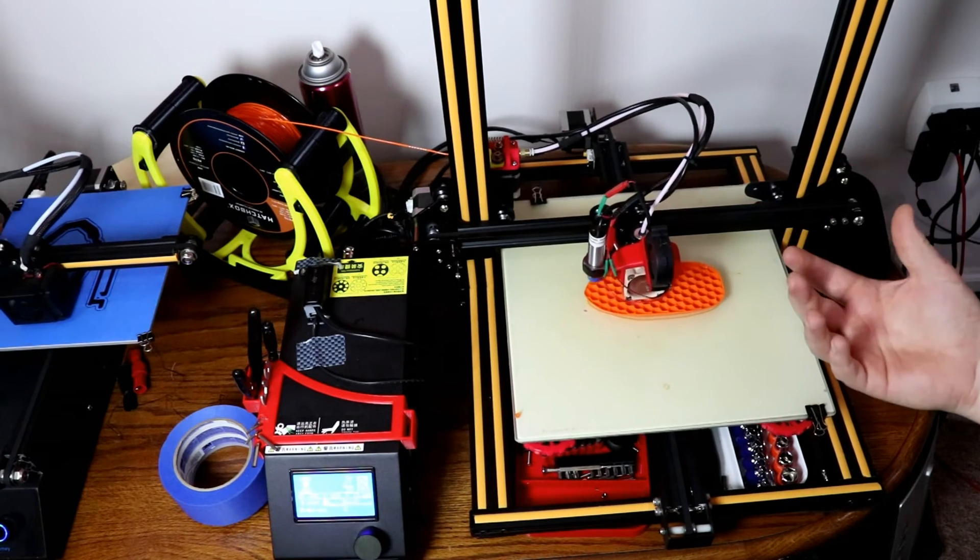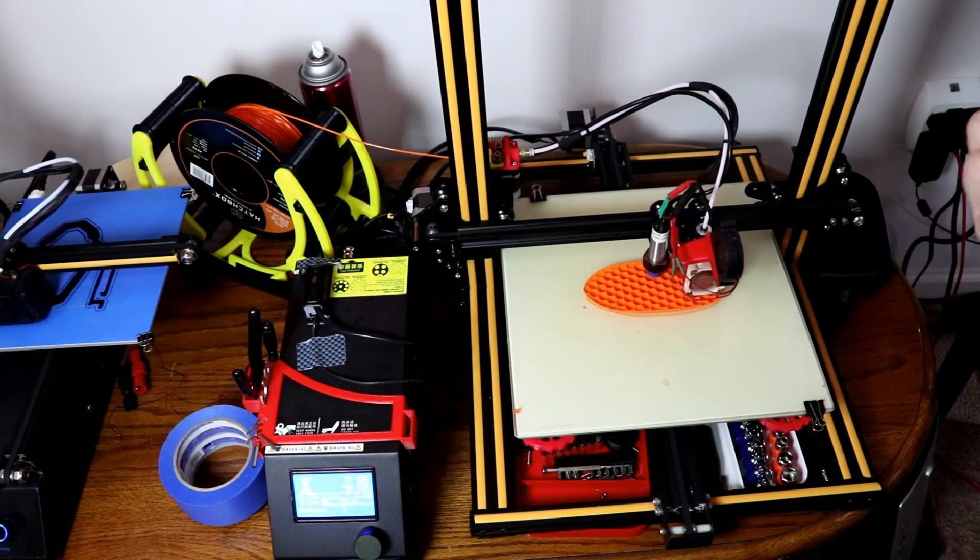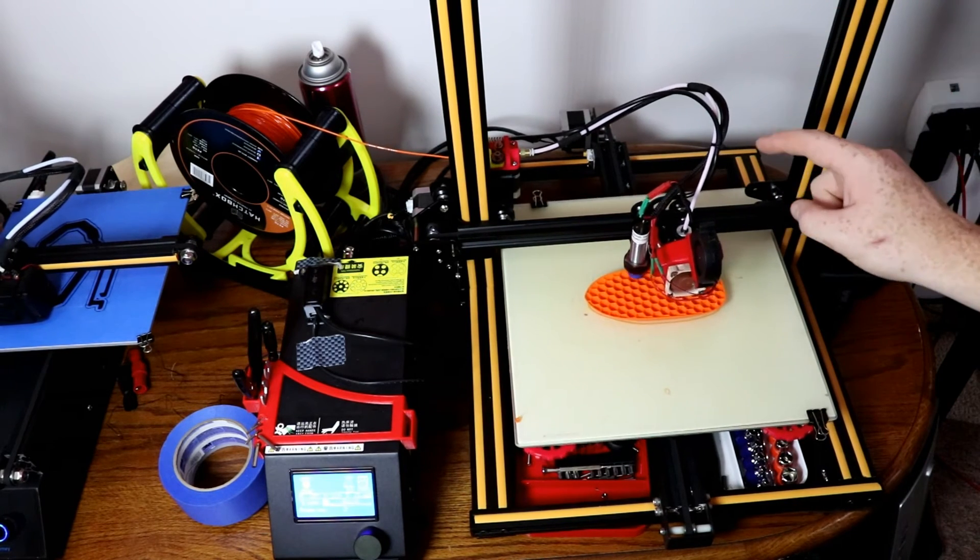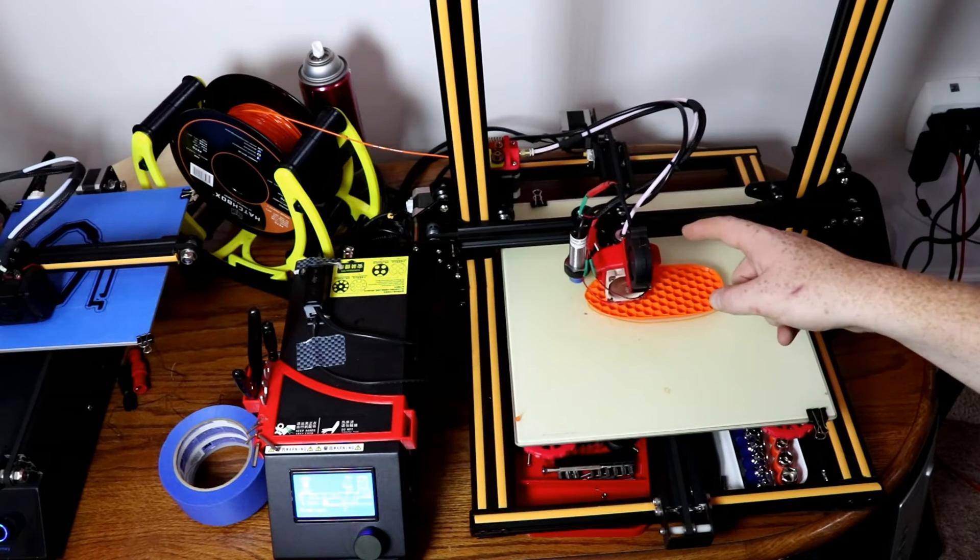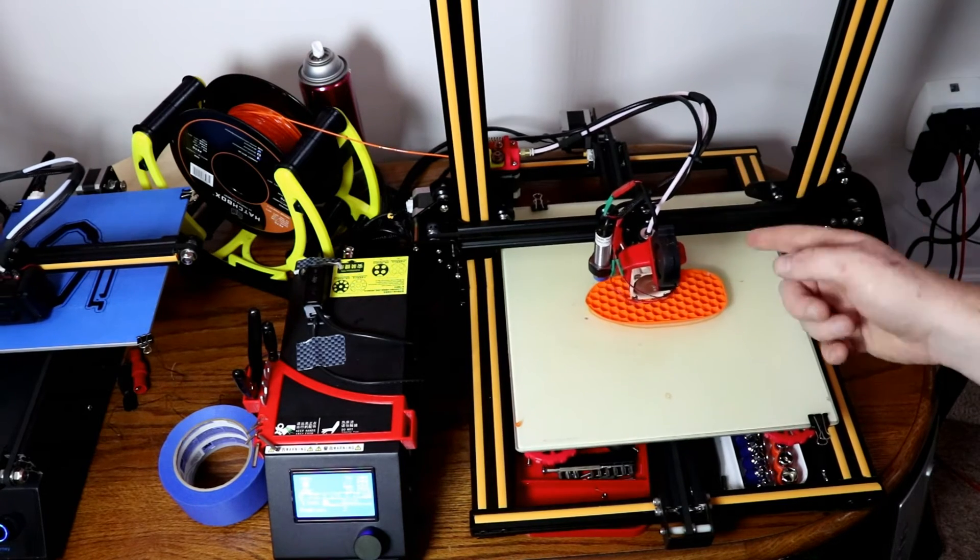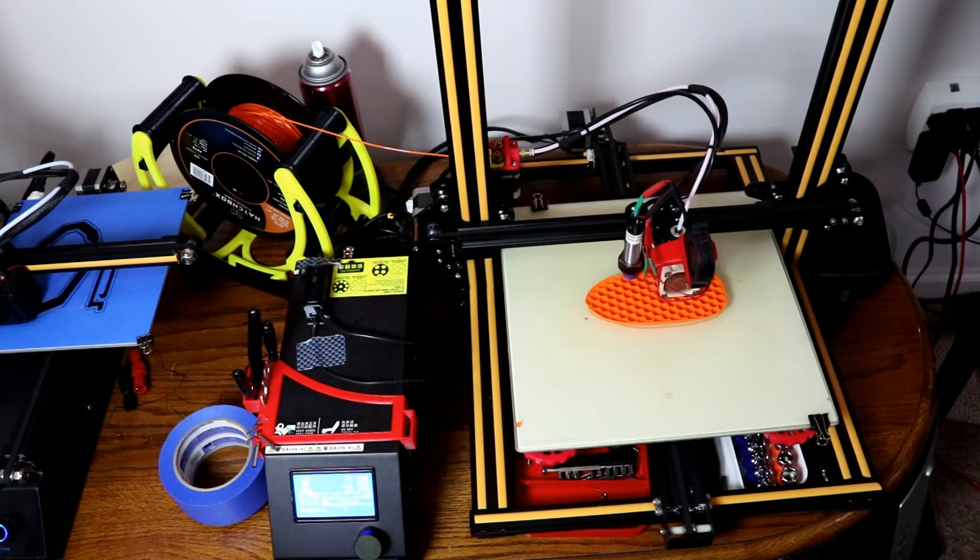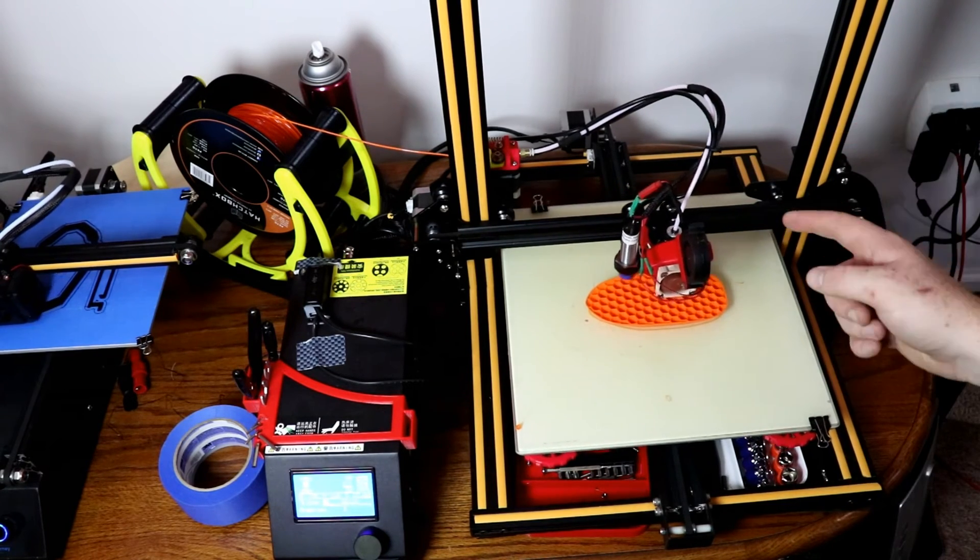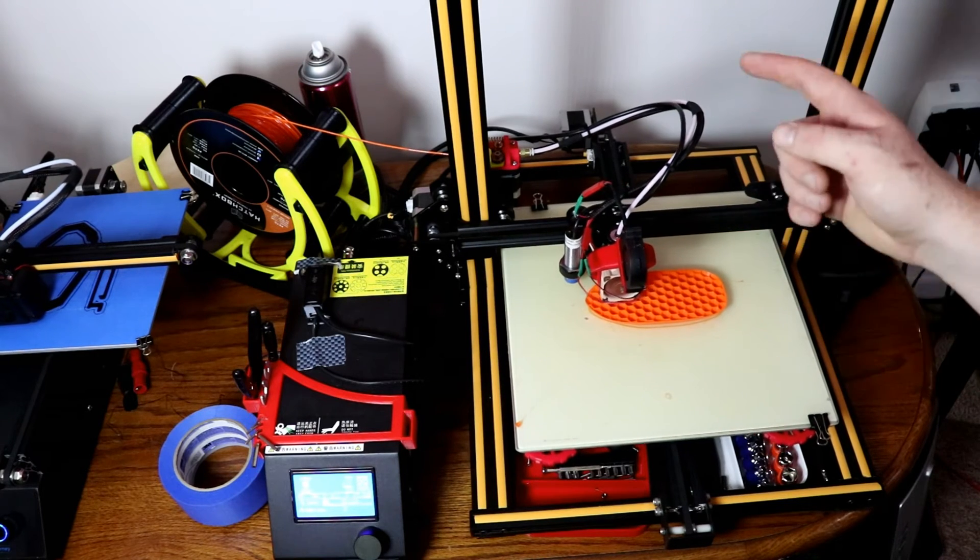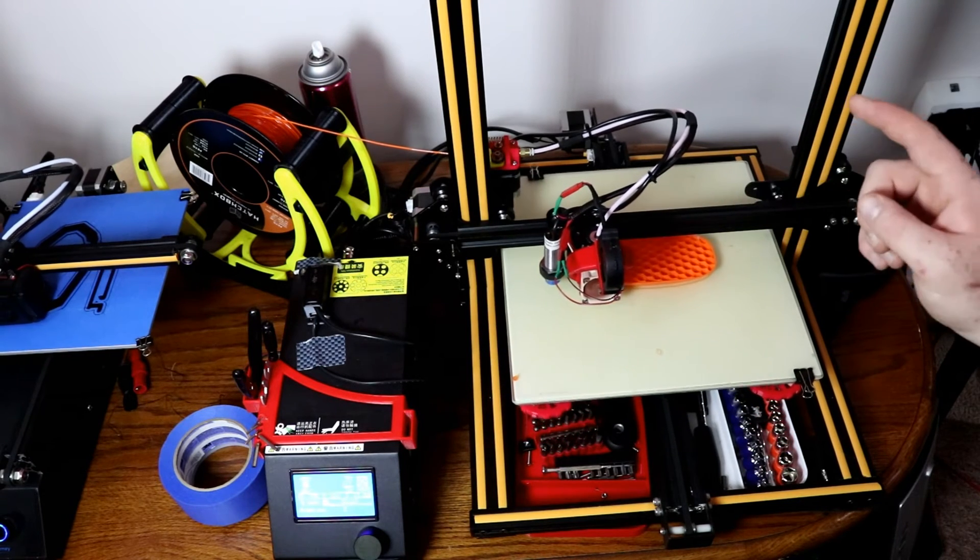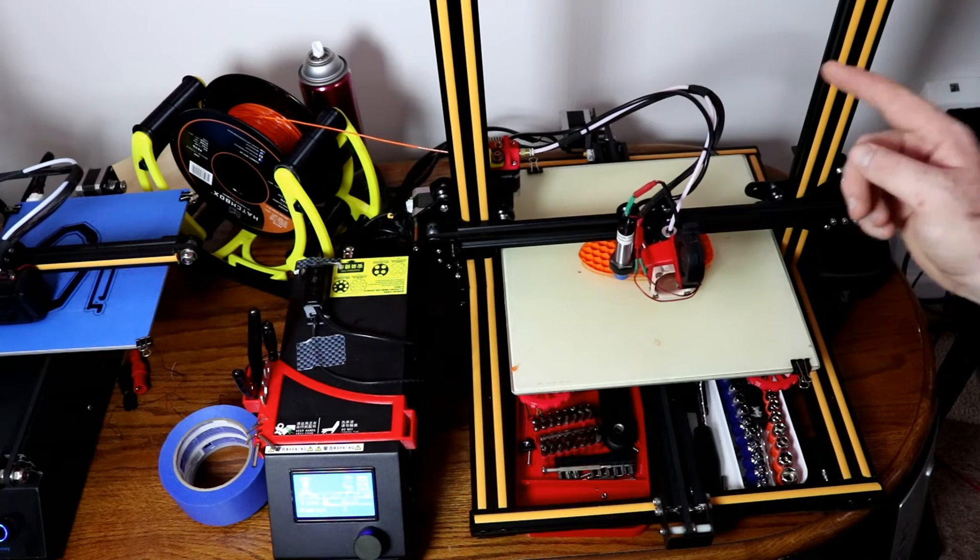Another major upgrade was upgrading to E3D V6 hot end. The reasoning for that was I wanted all-metal hot end so I can print with polycarbonate, and I had an extra one for another printer that I had a long time ago.